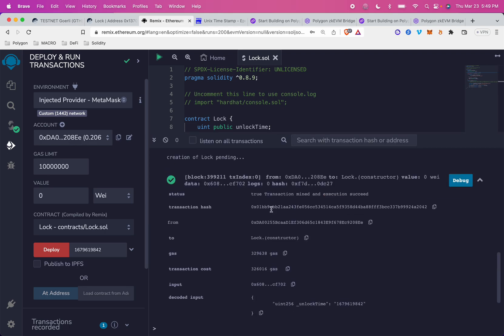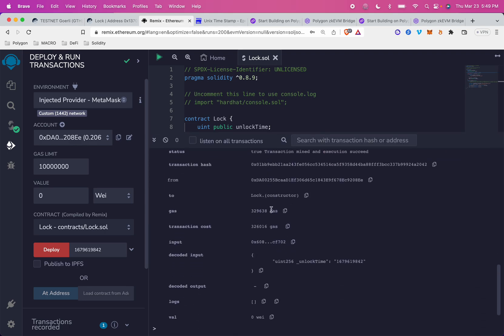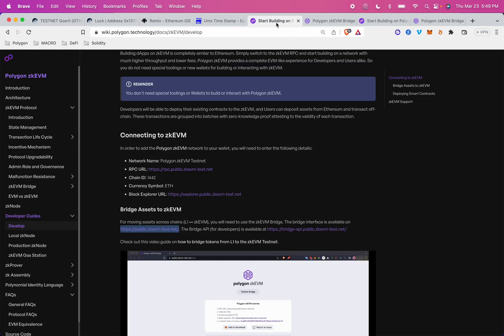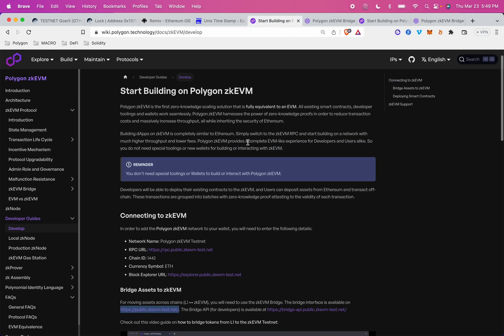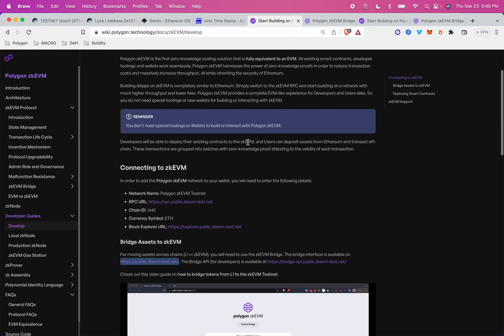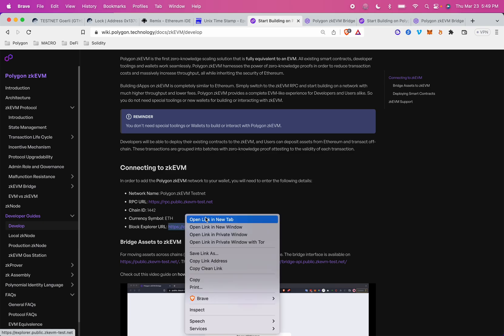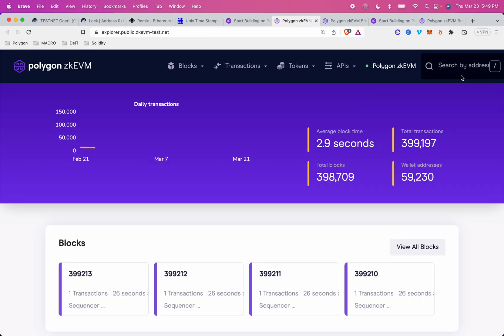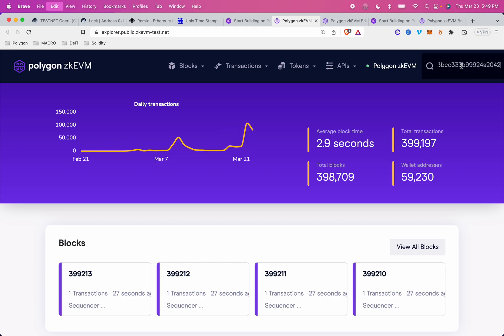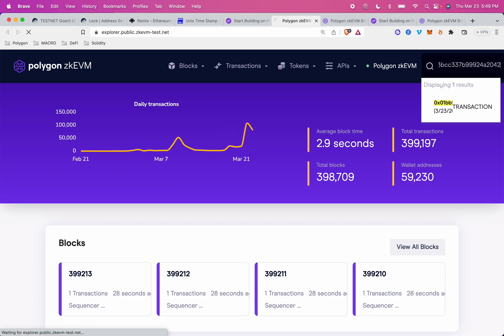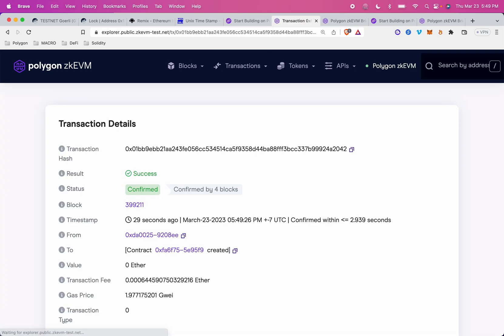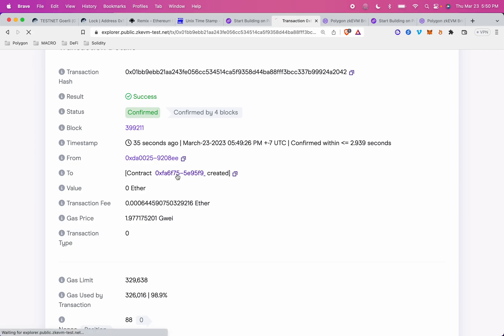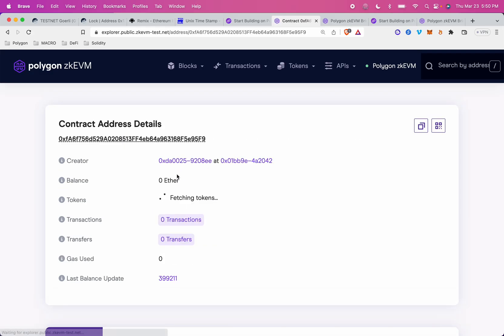And let's just really quickly look at this contract on the Explorer. So I'm just going to copy this contract hash, and then I'll come back to the Polygon ZKEVM docs. And there's a link that says block explorer URL. Open this link, and you'll be able to paste in that contract hash, and you can see, here it is. It's been confirmed by four blocks about 30 seconds ago, and the contract was already created.